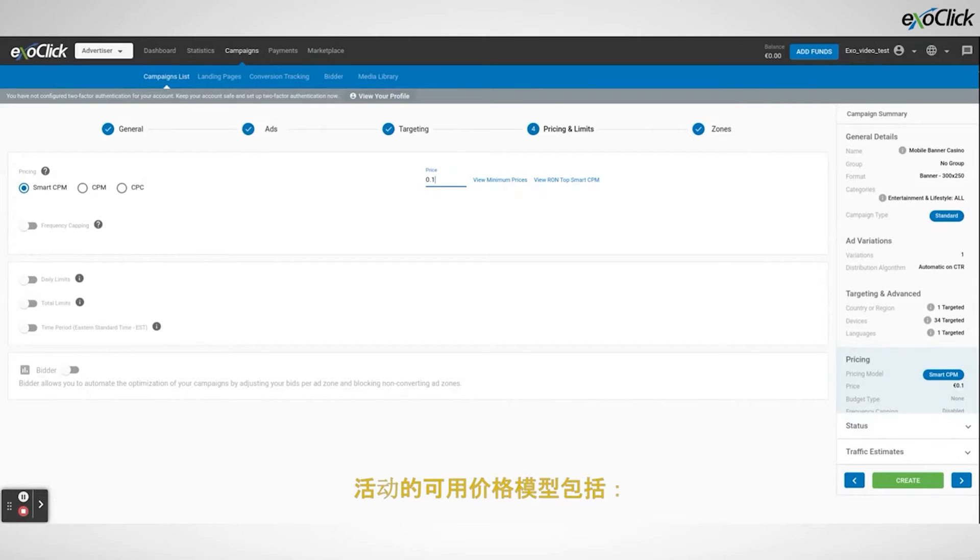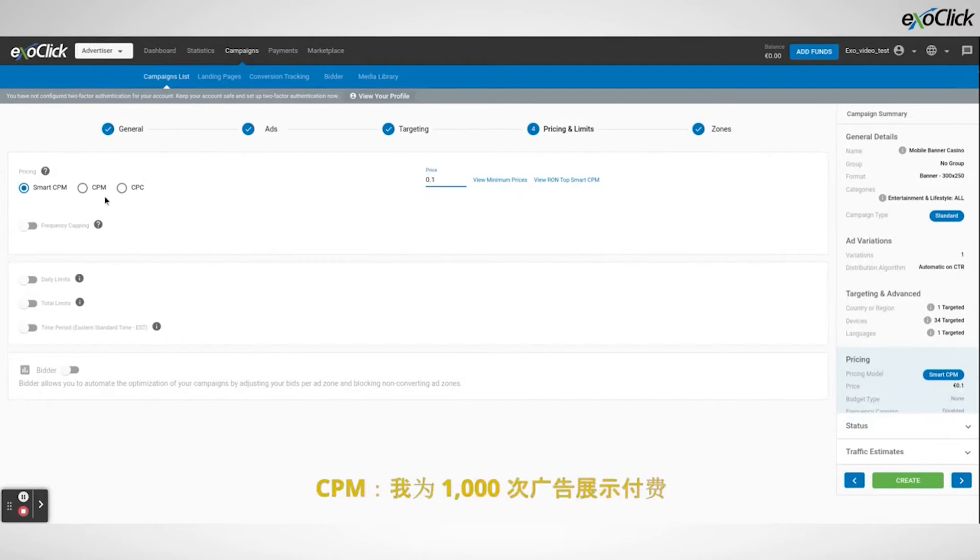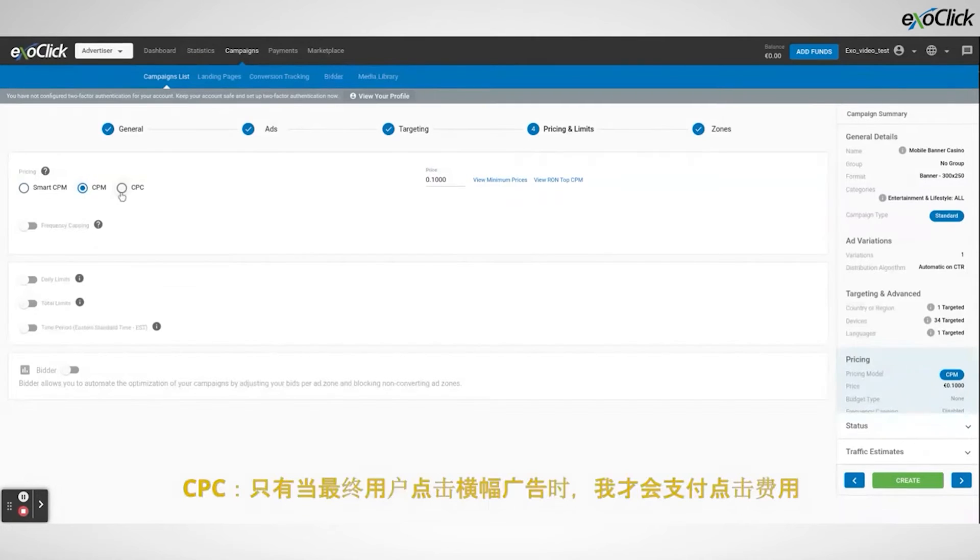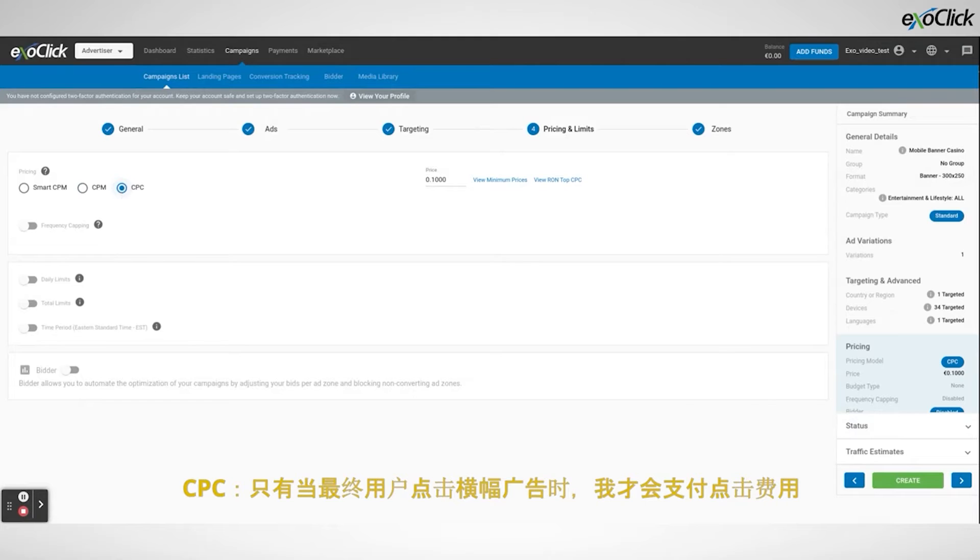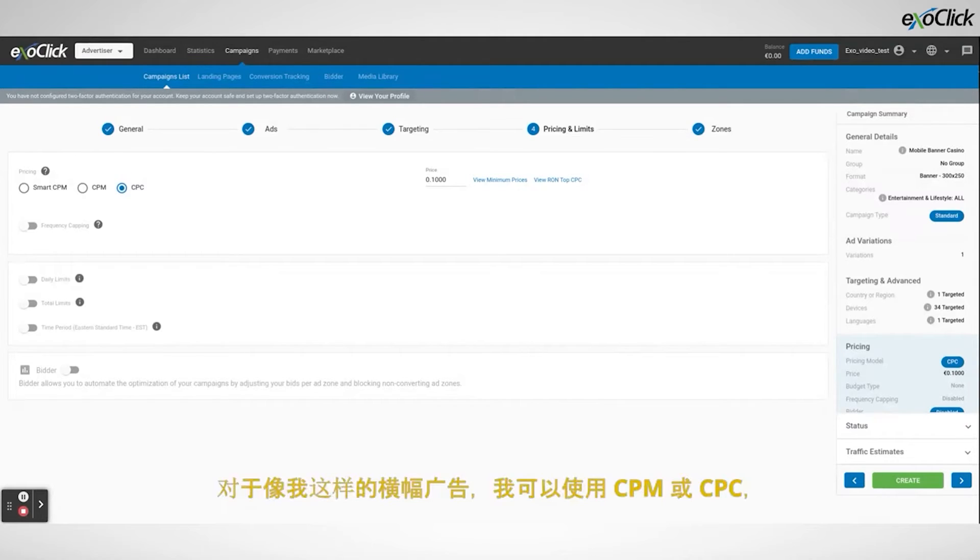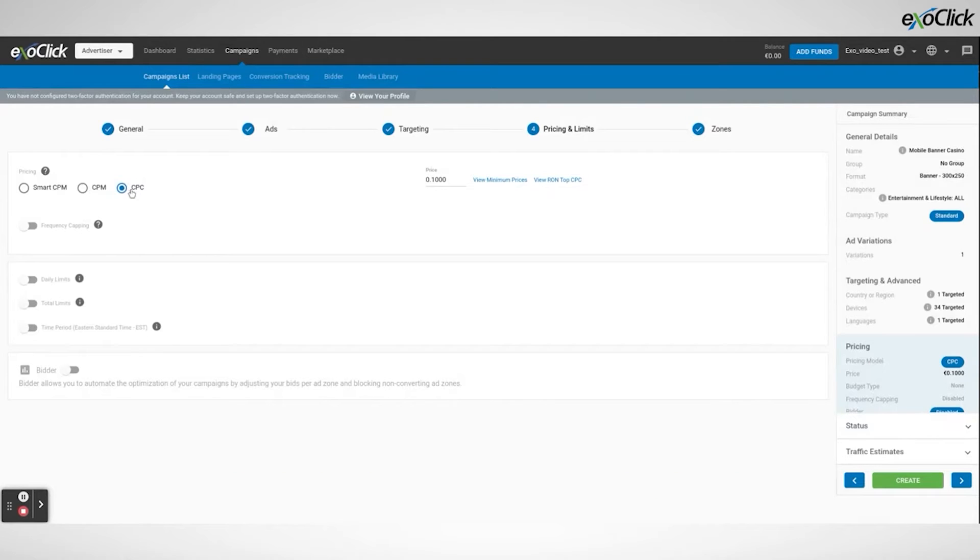The available price models for campaigns are CPM where I pay for a thousand ad impressions, CPC where I pay the price of a click only if an end user clicks on the banner ad. For banner campaigns like mine I can use CPM or CPC.